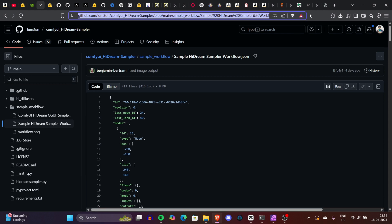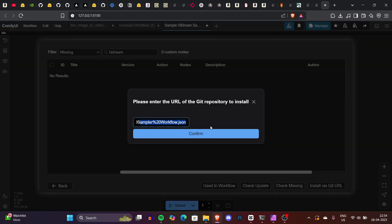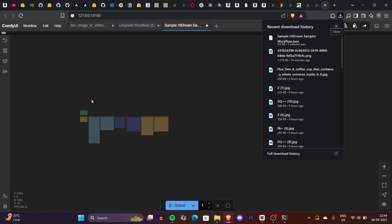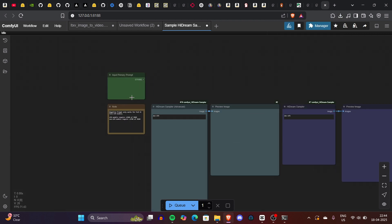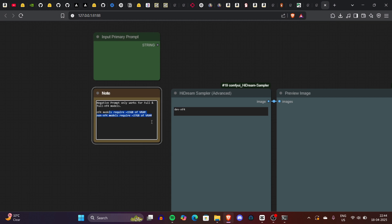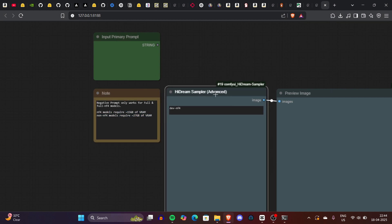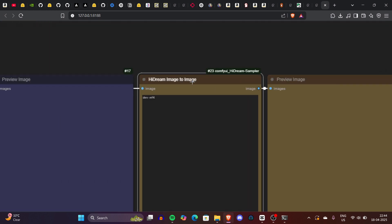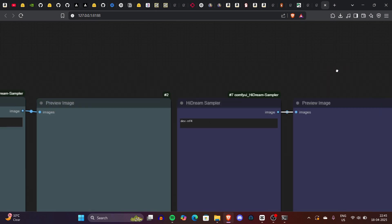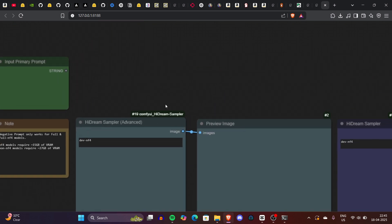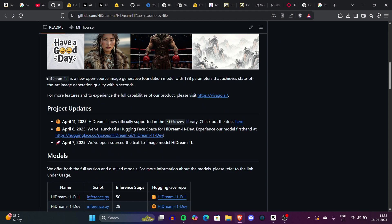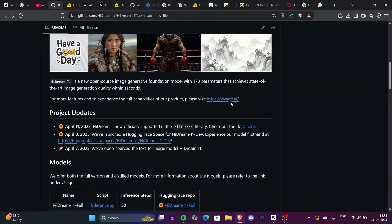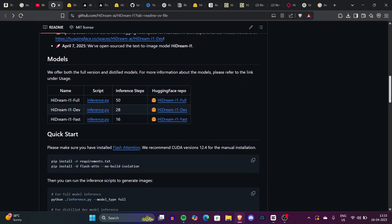Now launch ComfyUI, go to the Manager, open Custom Node Manager, and search for HiDream. If it doesn't appear, install it using the GitHub URL — paste the repository URL and confirm installation, then restart ComfyUI. If you encounter a 'module not found' error for Triton, reopen the command prompt in the Python embedded folder and run the pip install command for Triton for Windows. Finally, drag and drop the workflow file — the link is in the description — select your model variant (fast, dev, or full), set your prompt and resolution, and generate images for free on your local machine.